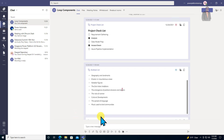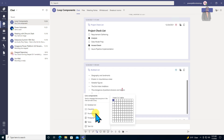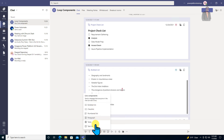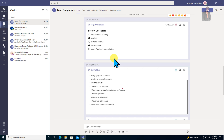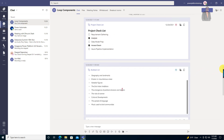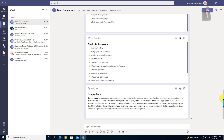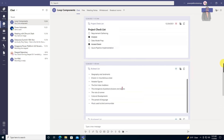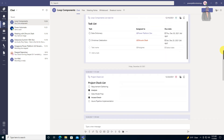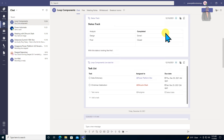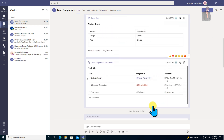This feature is in preview at this moment and you are able to see six different loop components. Those loop components are the checklist component, bullet list component, number list component, and paragraph component. Apart from that, we have a table component and a task list component.